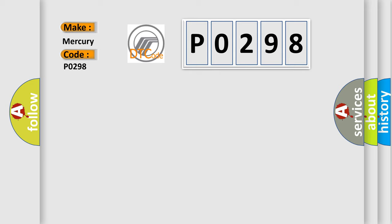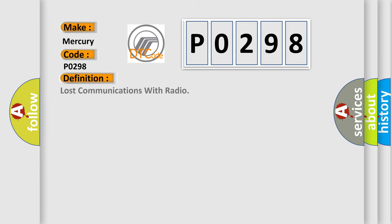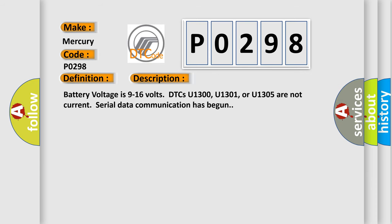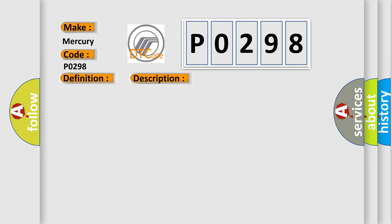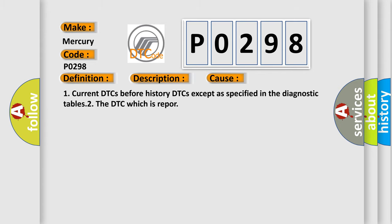The basic definition is Lost communications with radio. And now this is a short description of this DTC code. Battery voltage is 9 to 16 volts. DTCs U1300, U1301, or U1305 are not current. Serial data communication has begun. This diagnostic error occurs most often in these cases: One current DTCs before history DTCs except as specified in the diagnostic tables to the DTC which is Rapport.